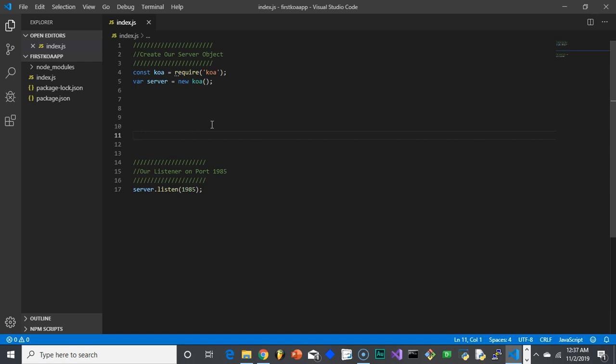And then you'll add the Koa router, you'll add the Koa this, the Koa that, all these other packages to add all the other functionality. Most of it is going to work very much like Express. Again, you'll notice minor differences along the way as we go along.